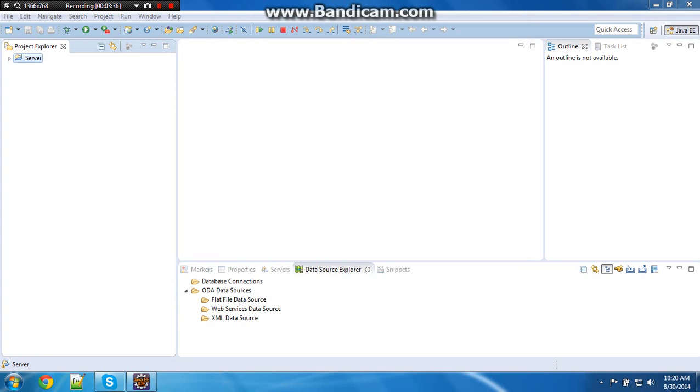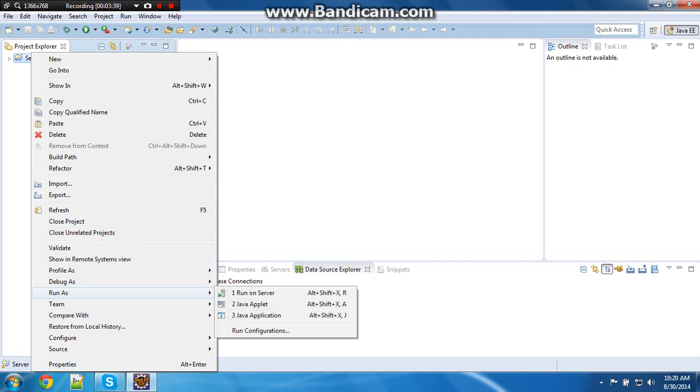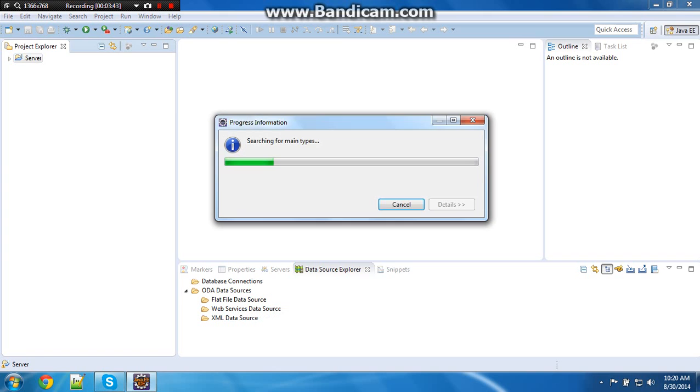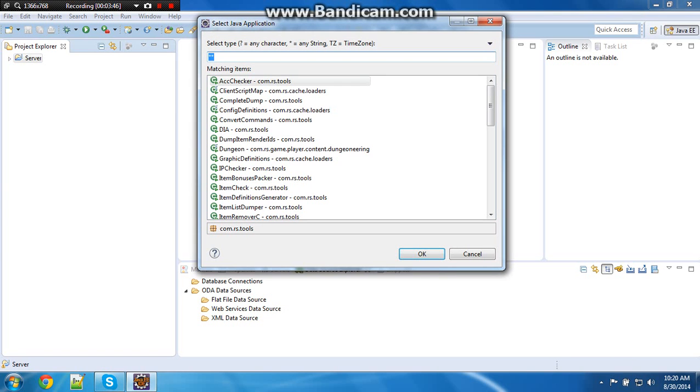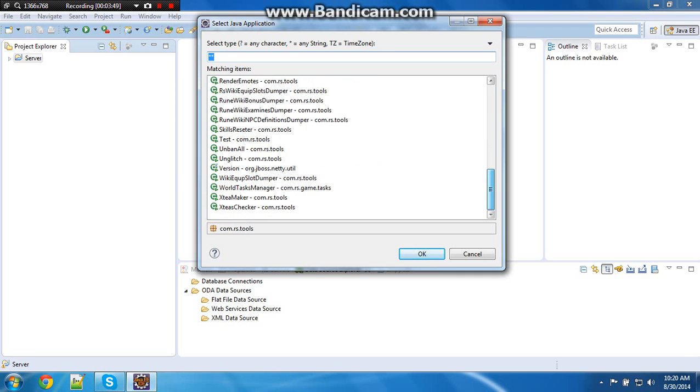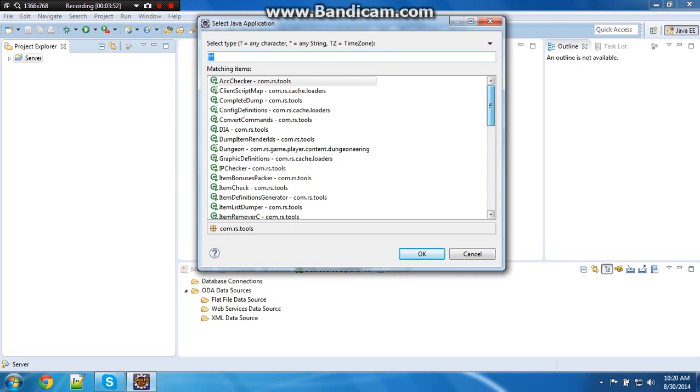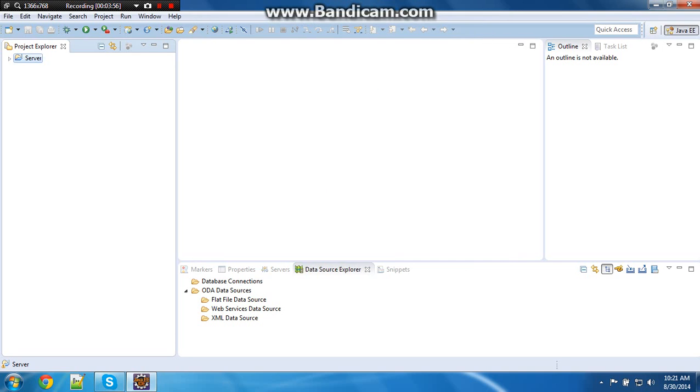What you want to do is right click server, run as Java application. And then if you do not see it, what you want to do is put L, and it will come up, double click it.